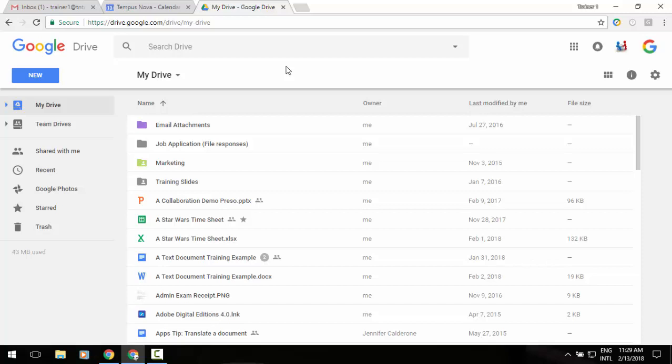You've got a couple of different ways that you can do this. So let's say, for example, I'm looking for something and I know it's in a particular folder and I can see that folder.